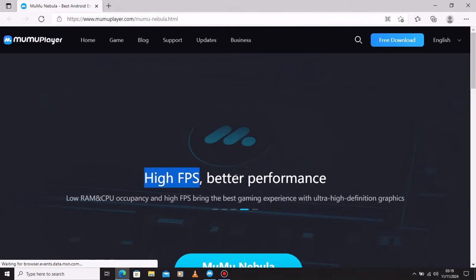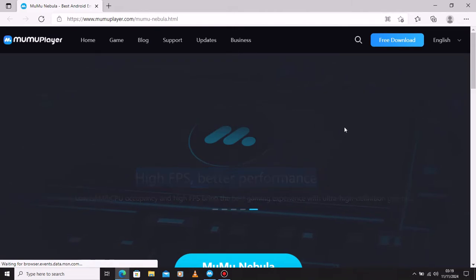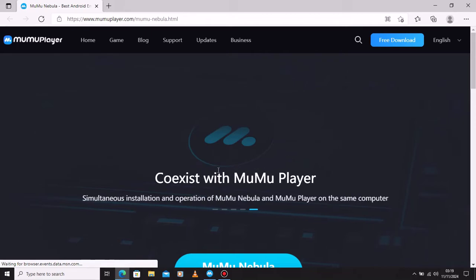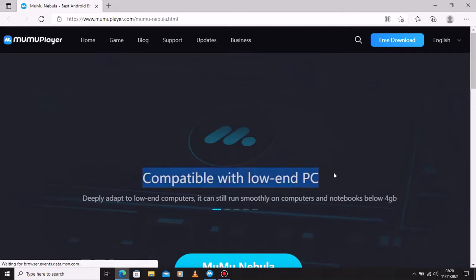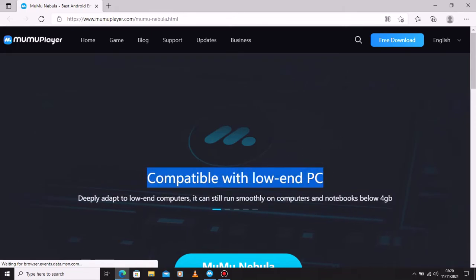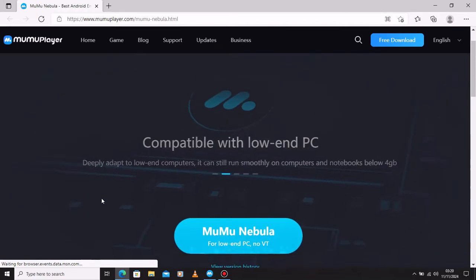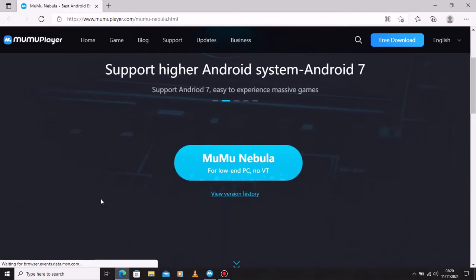It also has support for high FPS for better performance, compatible with low-end PC, and supports higher Android system Android 7.